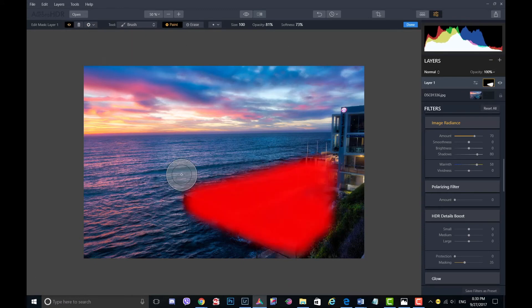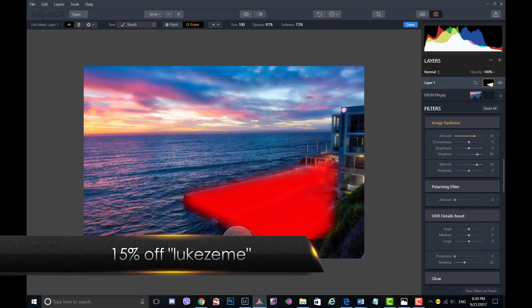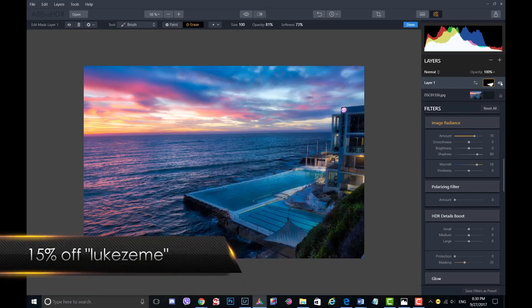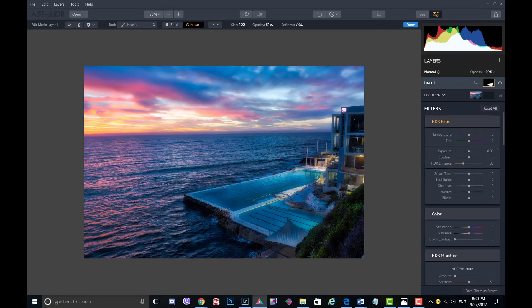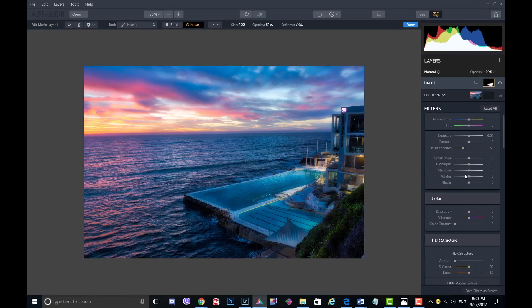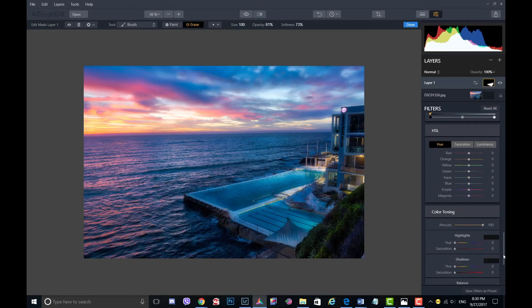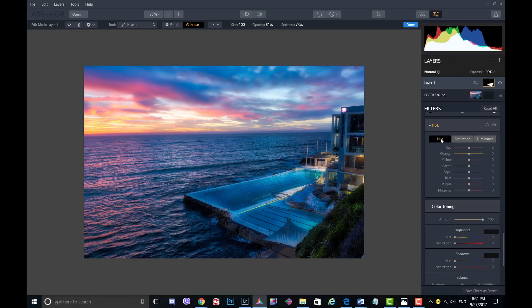If you want to give this a try, just go down to the link below. If you want a discount, use the name Lukezeem and you'll get 15% off. Also, check out Trey's presets. You get a free pack in the software, but if you want to get another pack, you can also get a discount on those. If you have any questions, just ask. I'm happy to answer them.